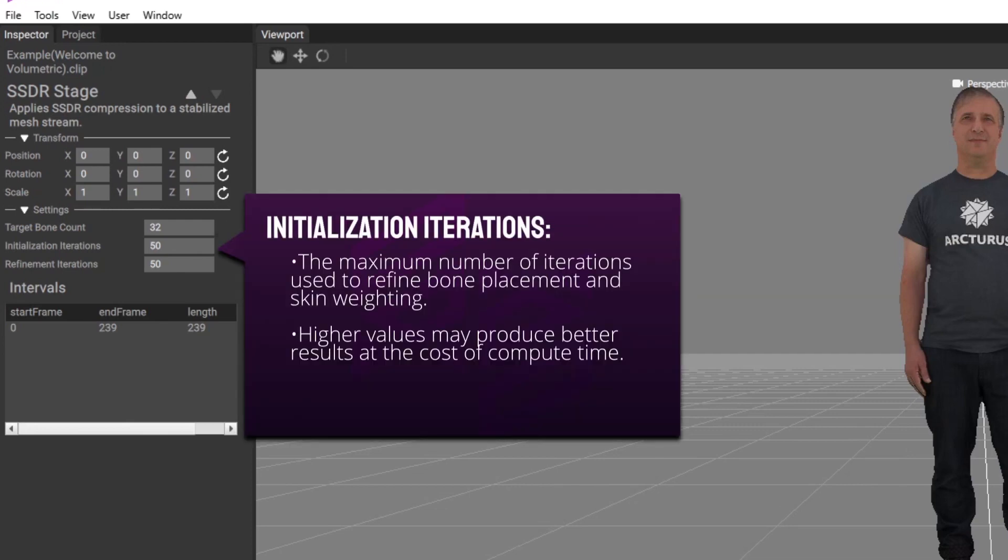Initialization iterations are the number of iterations the SSDR algorithm uses to set initial bone positions. Higher values may produce better results at the cost of compute time. The default of 50 should work for most cases.